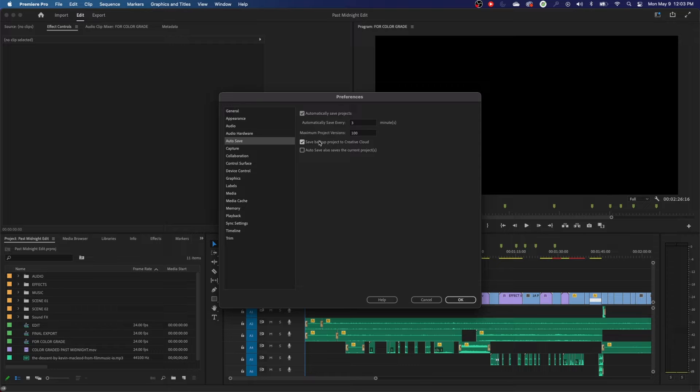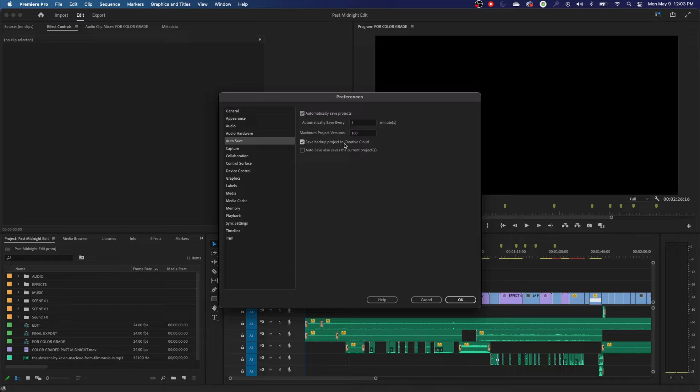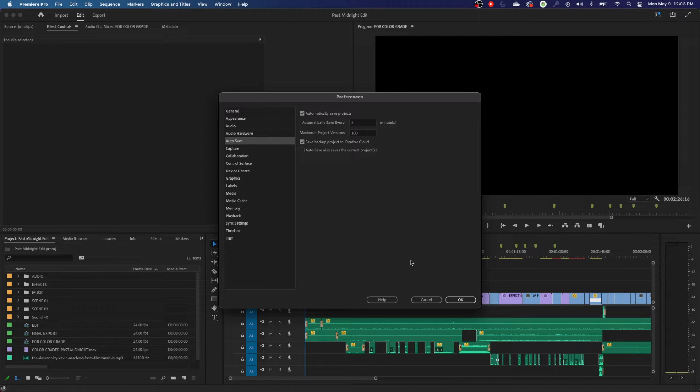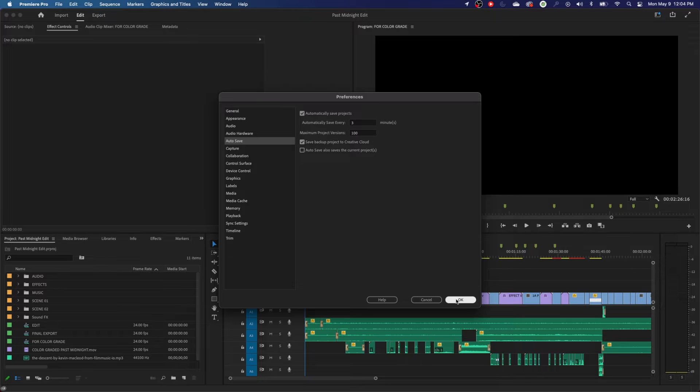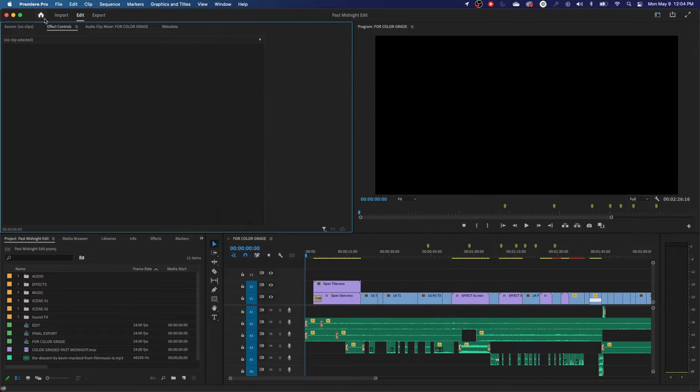Another little thing that I really like is saving backup project to Creative Cloud. So every time it auto-saves to your computer, it'll also save a project version to the Creative Cloud, which is great.